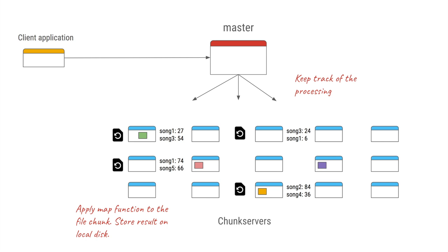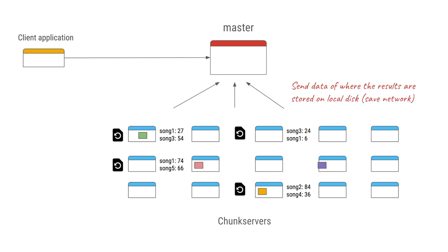The master all this while keeps track of how much progress has happened by using heartbeats. So each of these workers will keep sending the heartbeat data and the percentage of progression that has happened until now. Also, these workers will not send the results directly to this master, instead they will save it on the local hard disk itself.